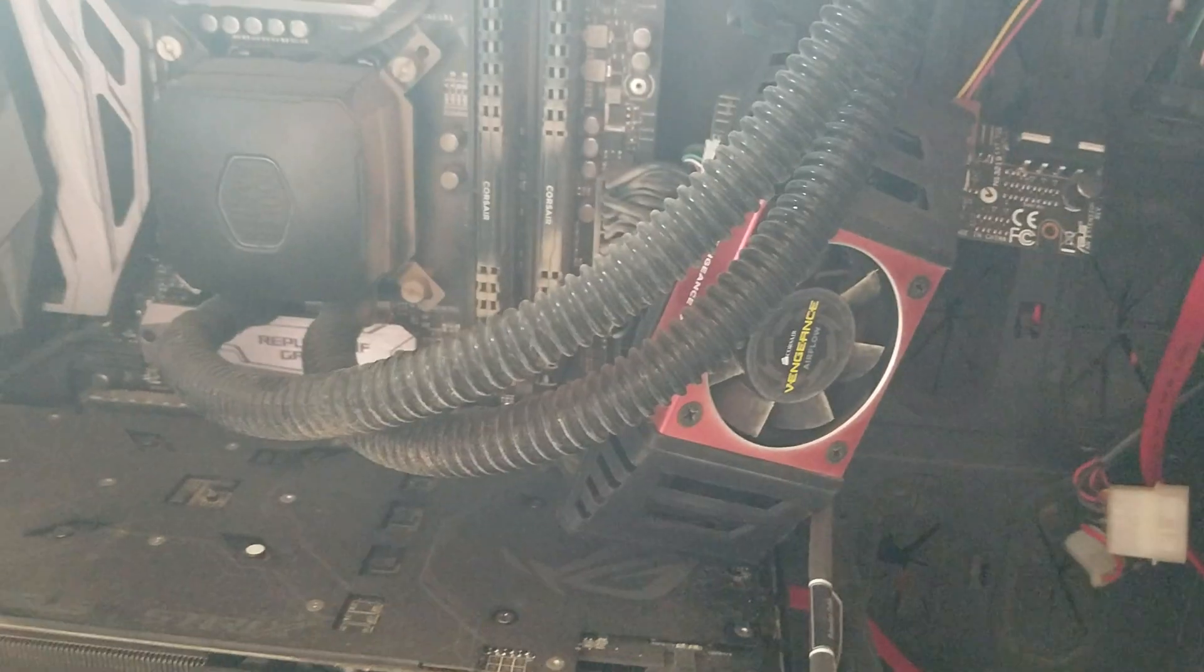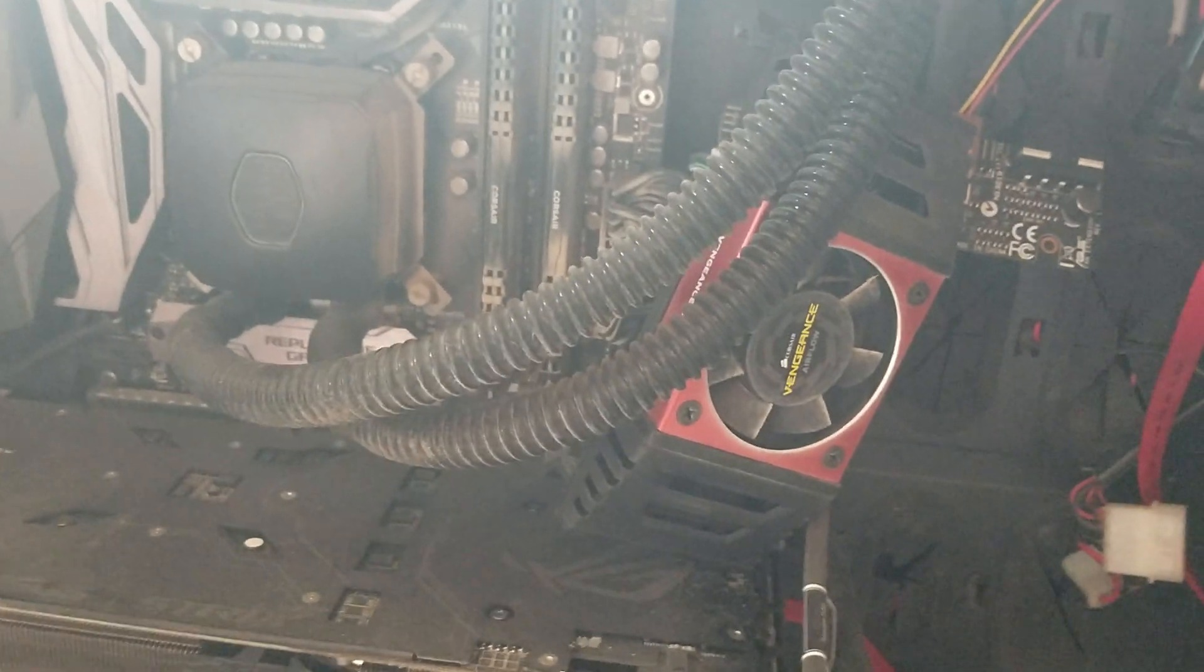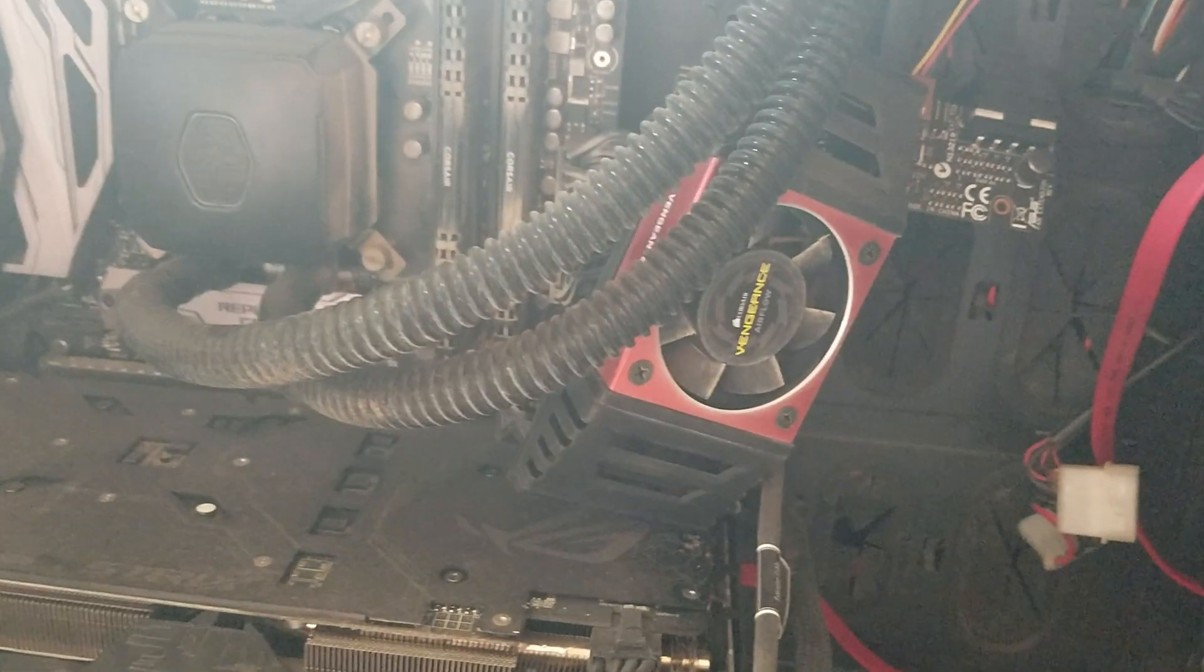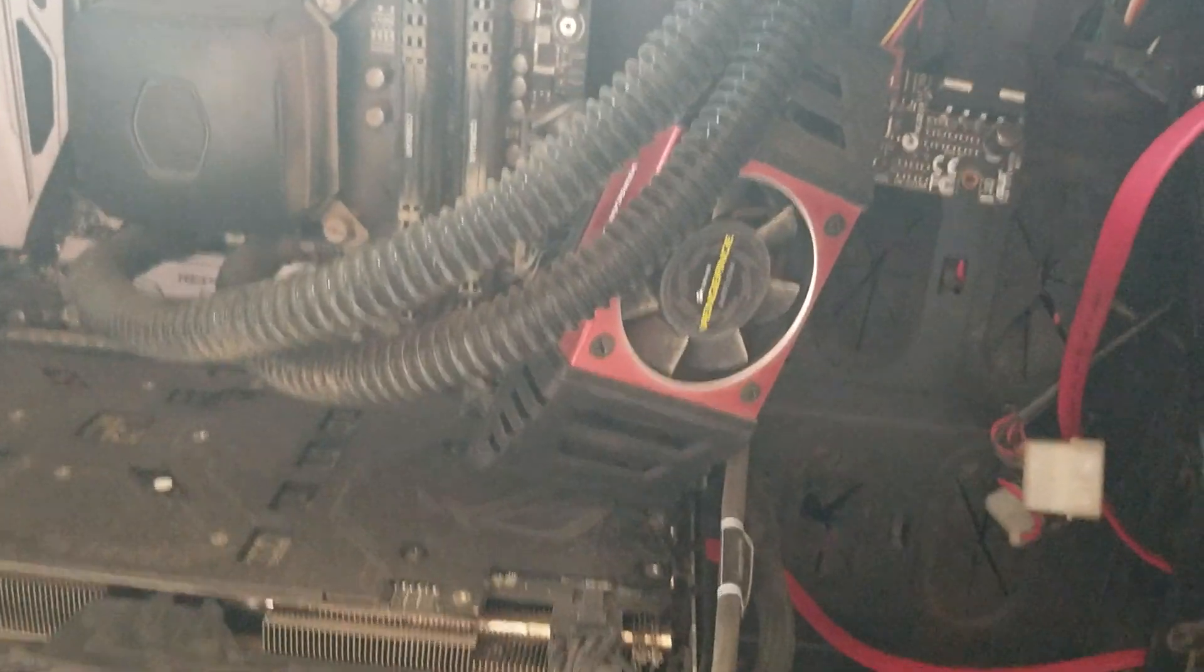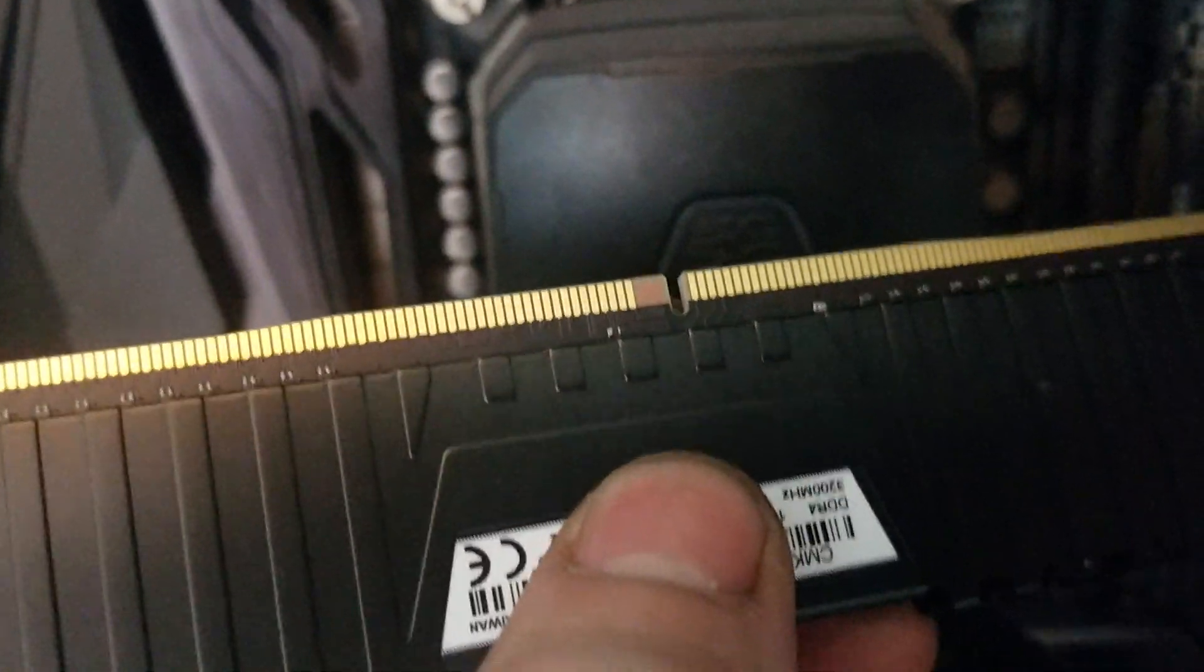So next what you're going to want to do is take your memory stick. Watch out kitty. And you want to make sure that you see which way it goes, making sure it's the same as the other ones. If there aren't any in there, you can see where there's a little nub out of the memory stick.